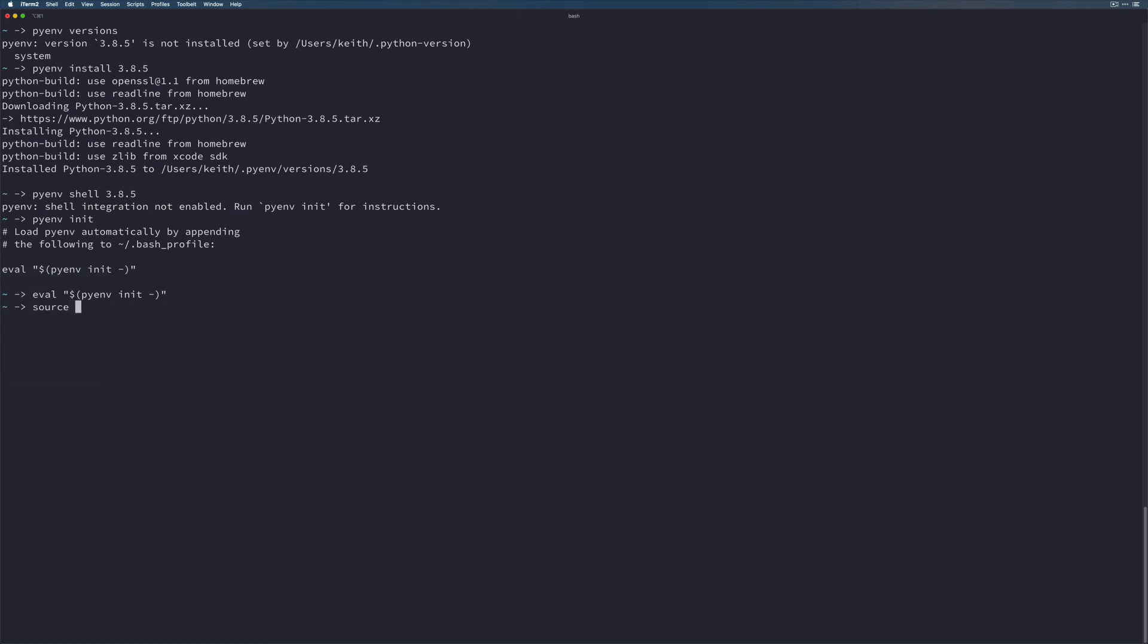But now let's go ahead and once again make sure that our Python compiler config is there. So let's source Python compiler config. And then lastly, let's do pyenv shell 3.8.5 to activate our version of Python. Now if we do Python with a capital V, it will show us the right version is being used. And then to actually make sure that it's able to work with GUI applications, we can do python -m tkinter.